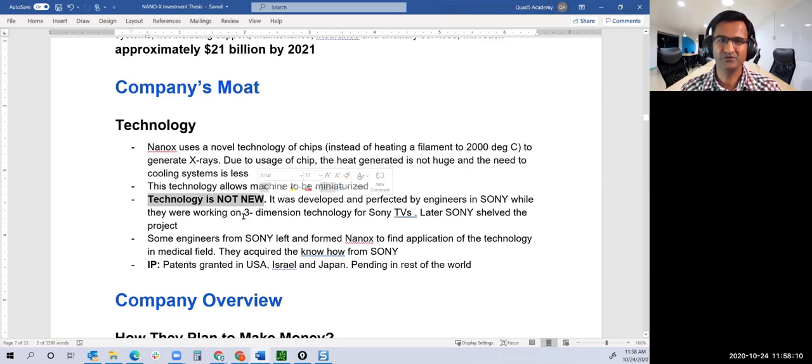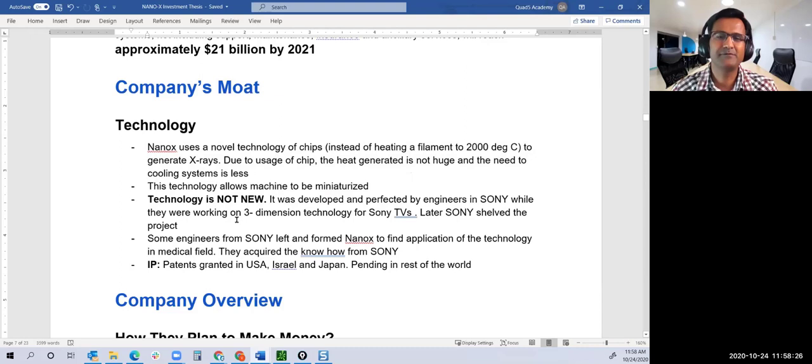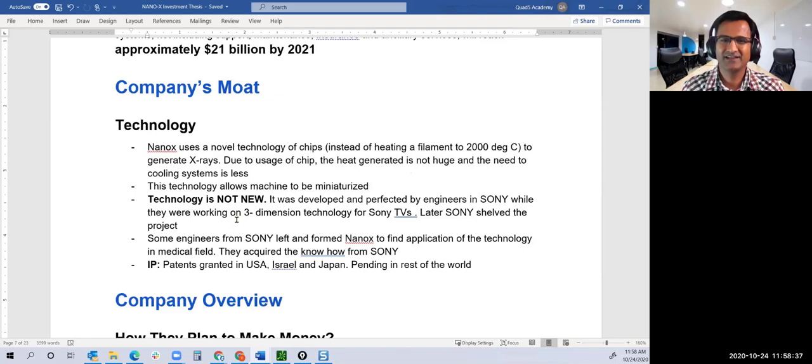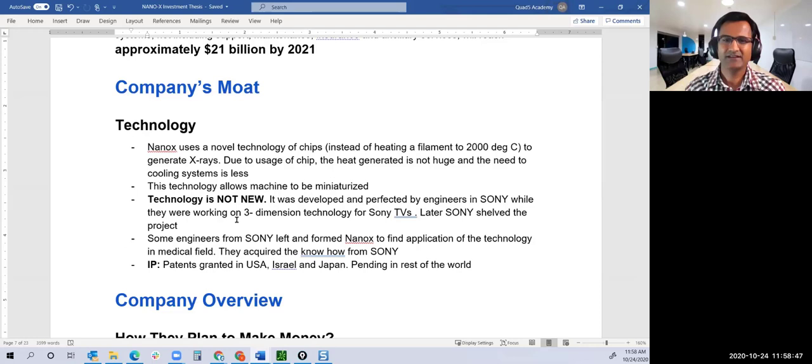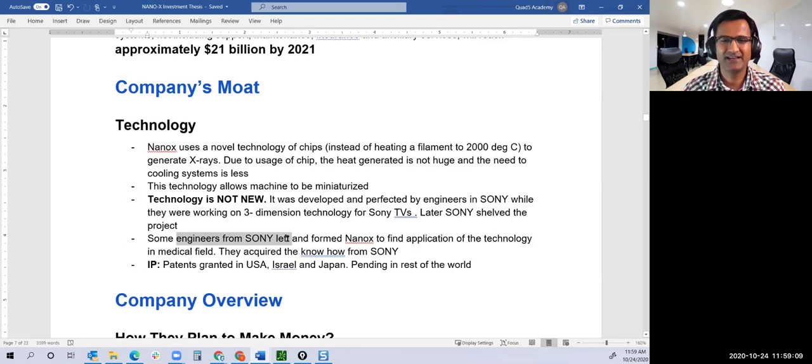The use of technology for this segment is what's new. The tech itself is not new. Nanox was founded in 2012, but work on the tech had been happening years before. This technology was developed and perfected in Sony while they were working on a three-dimensional TV. I recall about 3D TV a decade ago or earlier.